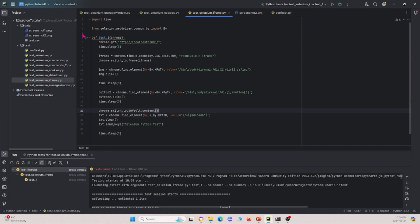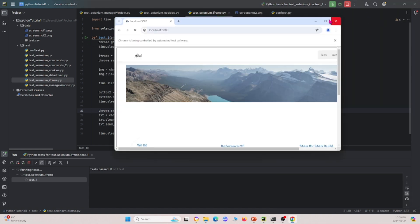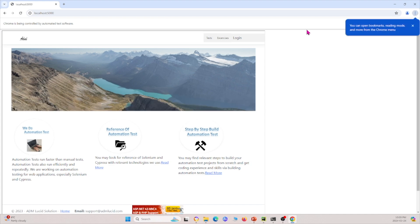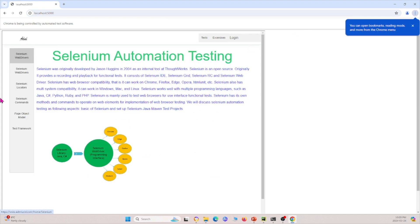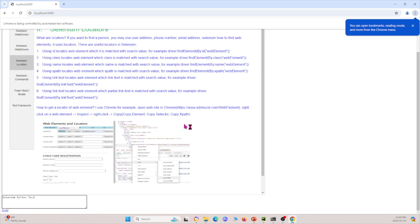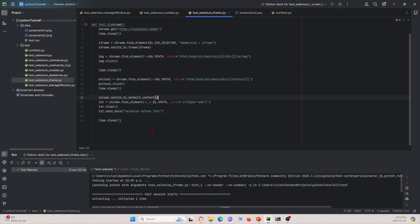So we add chrome.switchTo.defaultContent to switch out of the iframe. Running this again — it clicks the button, clears the text box, and sends 'selenium python test' into the field. That shows you that we have to switch out of the iframe in order to access those elements.